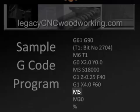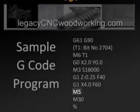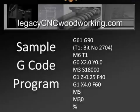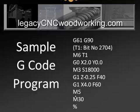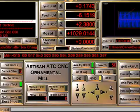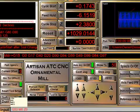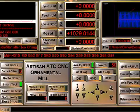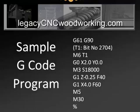Then it's going to turn the spindle off with M5. You might also want to put a line of code with G53 — that's a machine coordinate — and say Z0, which will raise the router up to Z0 in the machine coordinate so that it's up out of the way and not down on the wood.